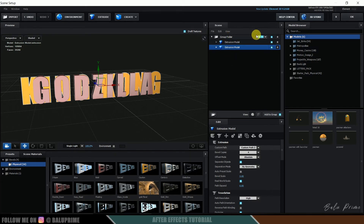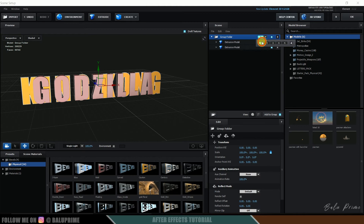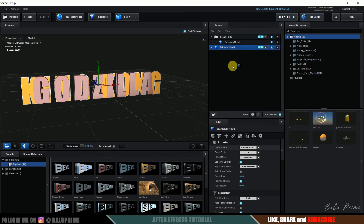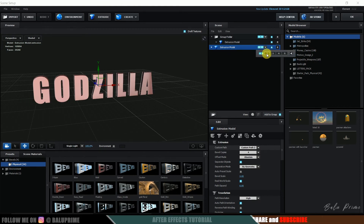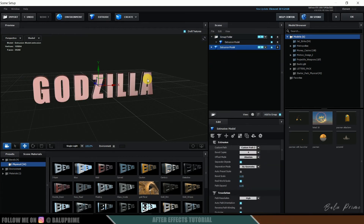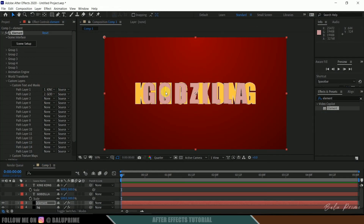Both texts are currently in Group Folder 1. In order to get the morphing animation, we need one of the texts to be in another group. Select the Godzilla text and drag it out of this folder, making it Group 2. So in Group 1 we have the King Kong text, and in Group 2 we have the Godzilla text. Hit OK and we have both texts ready.